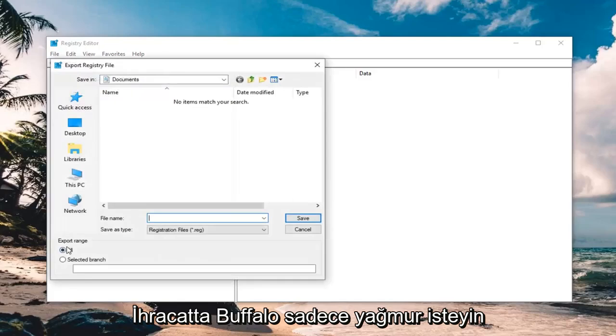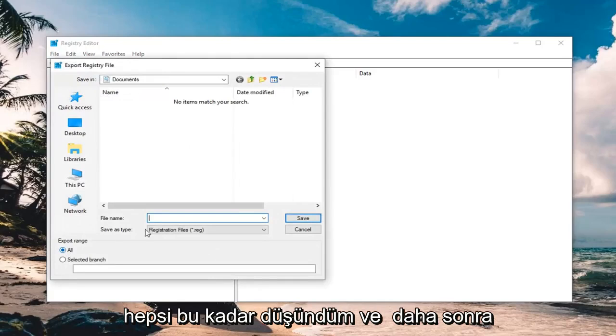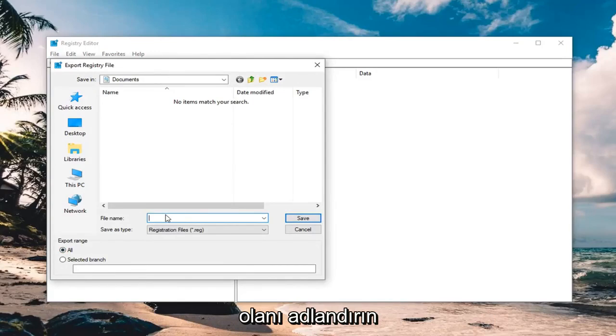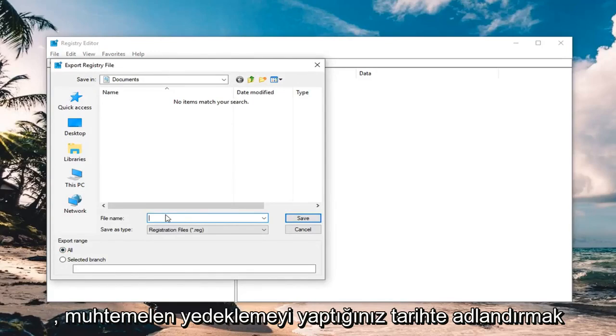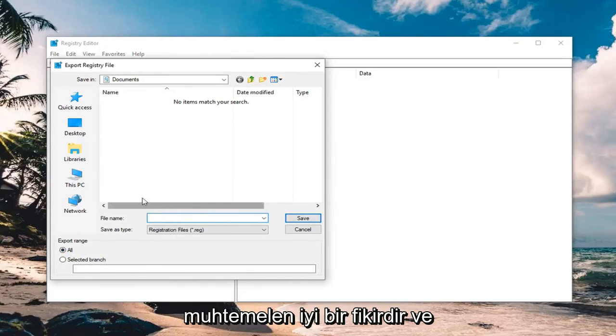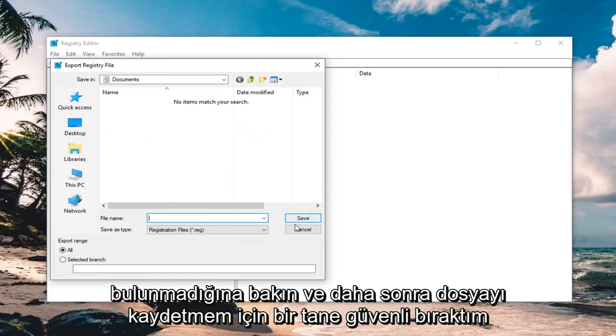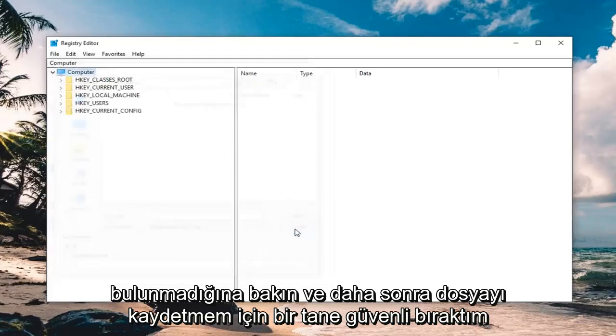Make sure export range is selected to all, and then name the file whatever is convenient, more than likely just naming it the date in which you're making the backup is probably a good idea, and then save it to a convenient location on your computer, and then left click on save to actually save the file.